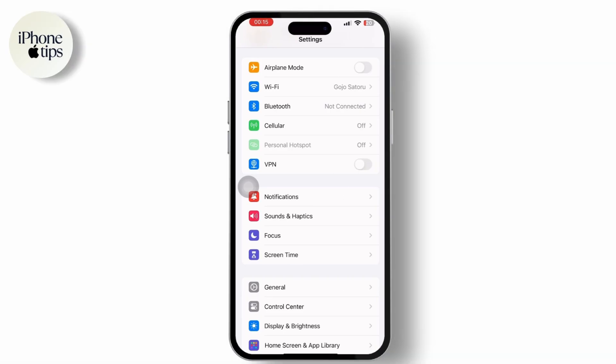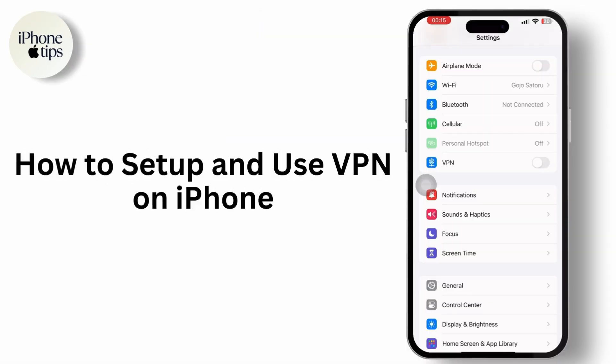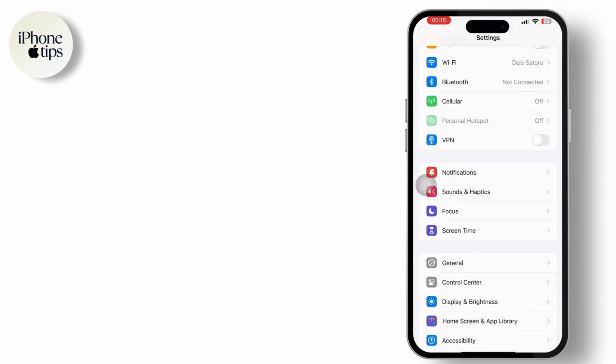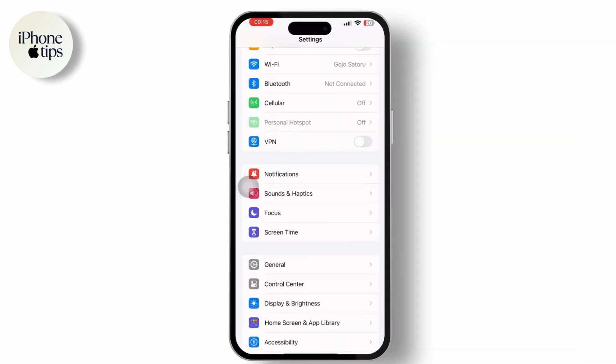Hey everyone, welcome to our channel. Using a VPN on an iPhone is straightforward and helps protect your online privacy by encrypting your internet connection. So here is how you can set up and use a VPN on your iPhone.